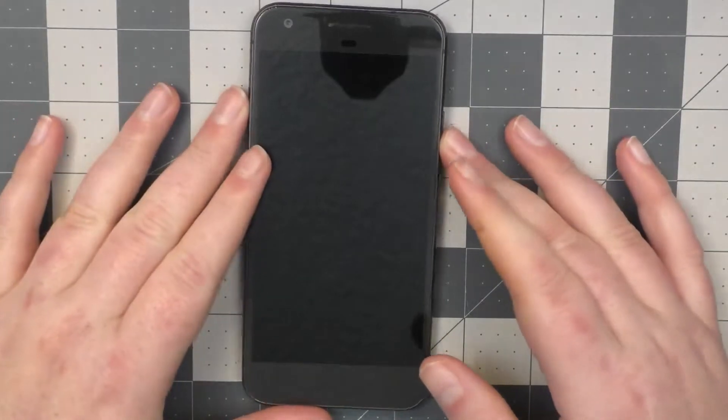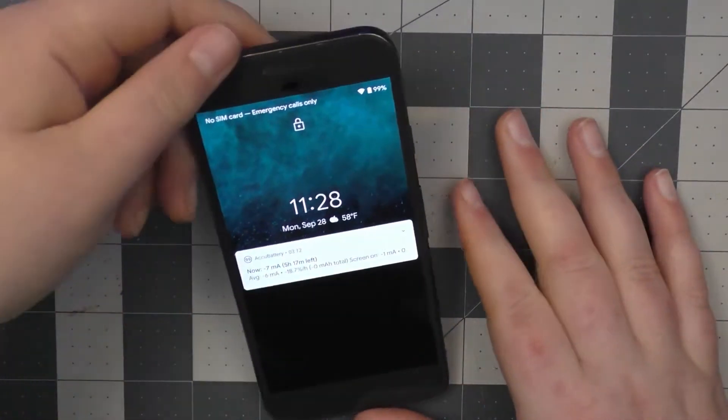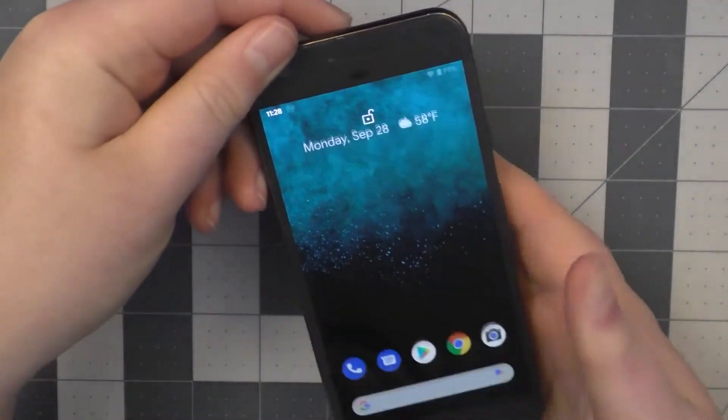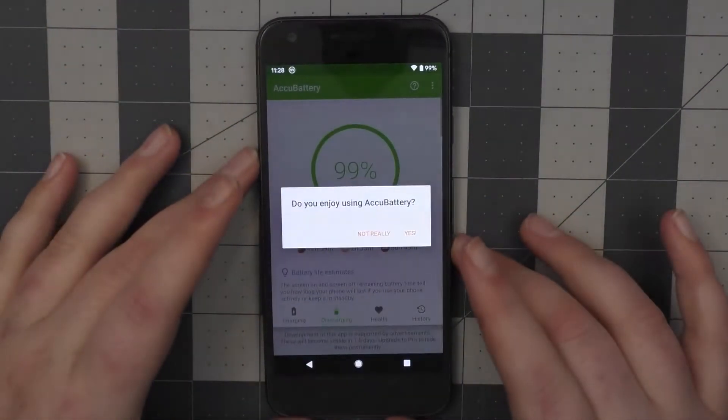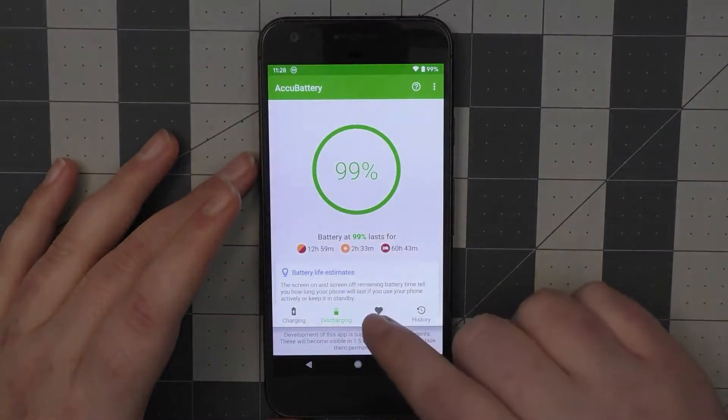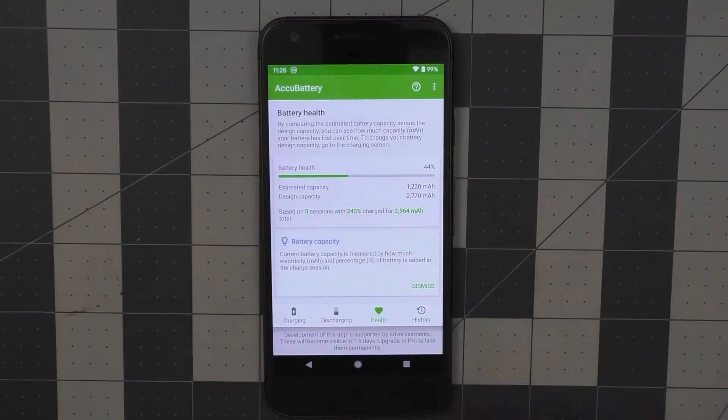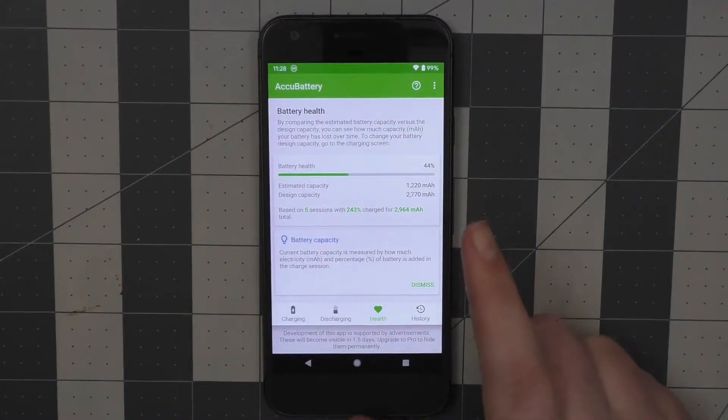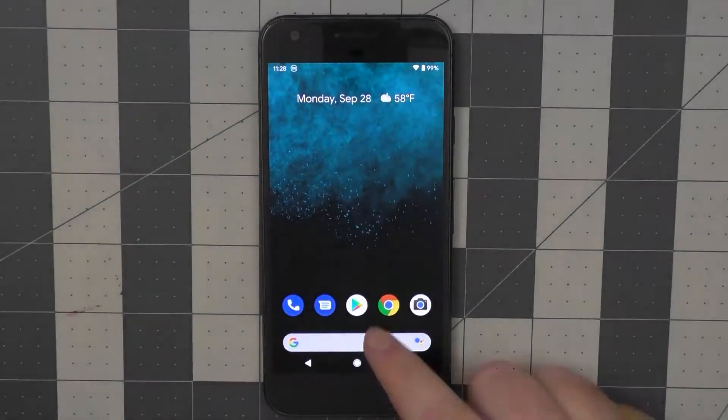Now it does have a very small problem. If I go ahead and wake it up here, unlock it, if we go to AccuBattery here, we can see, go away I do not want to answer you right now, you can see our battery is a little bit boned right now. It's not in good health.